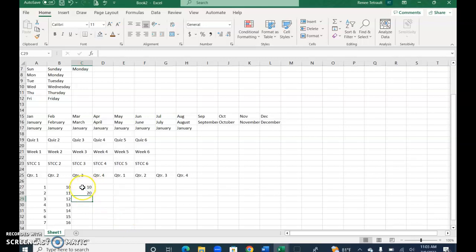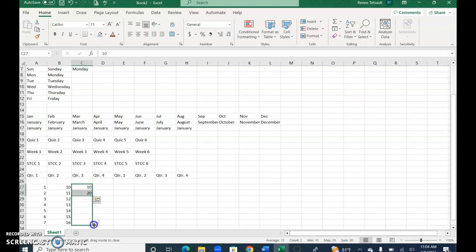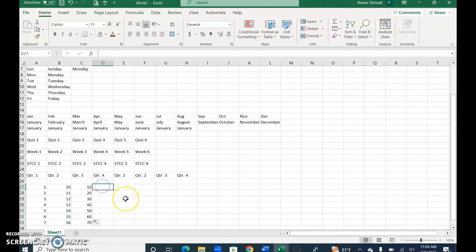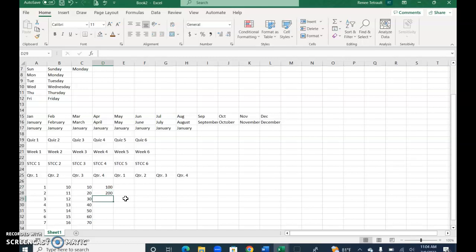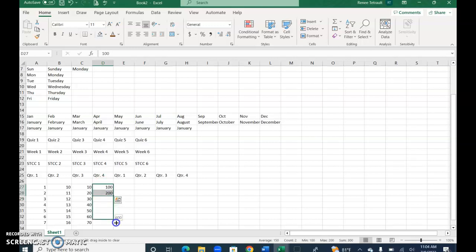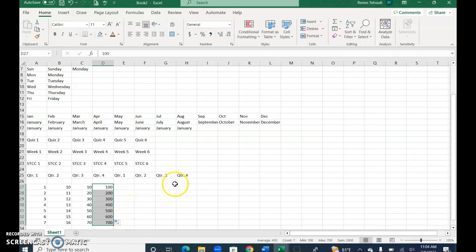I'm going to select both the 10 and the 20. Now when I use my fill series it'll go by 10s. If I wanted to go by hundreds, I have to do two first so it'll understand my pattern. Select both of them, then use your fill handle. So if it's something unique, you have to at least do two so it understands the pattern.